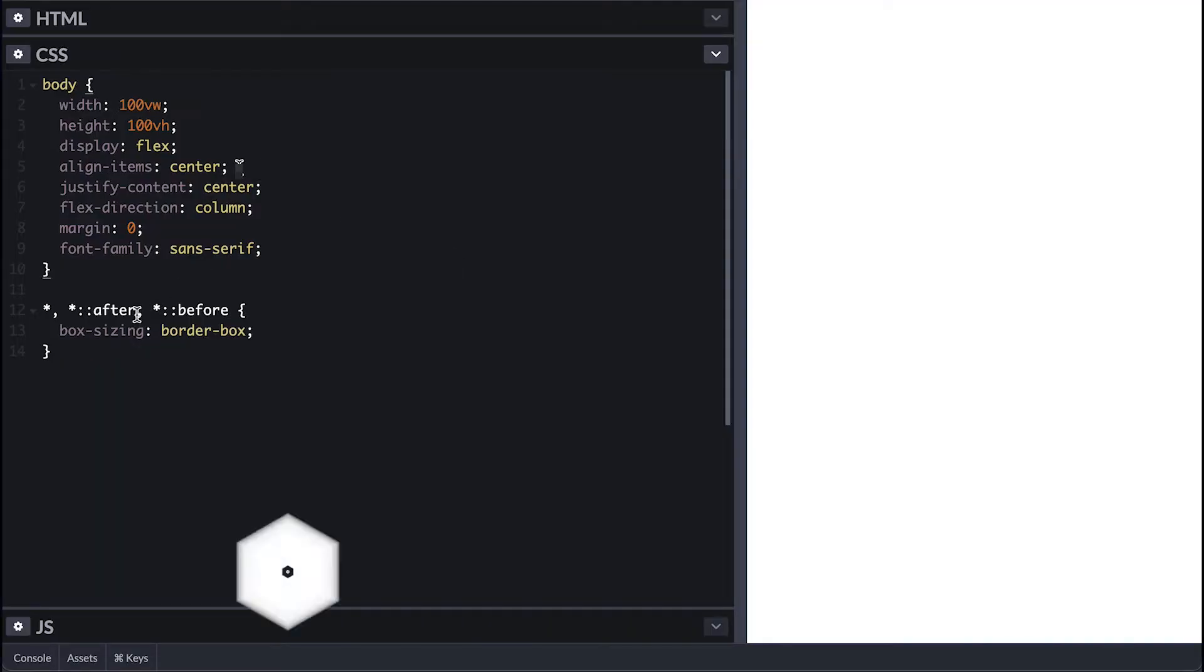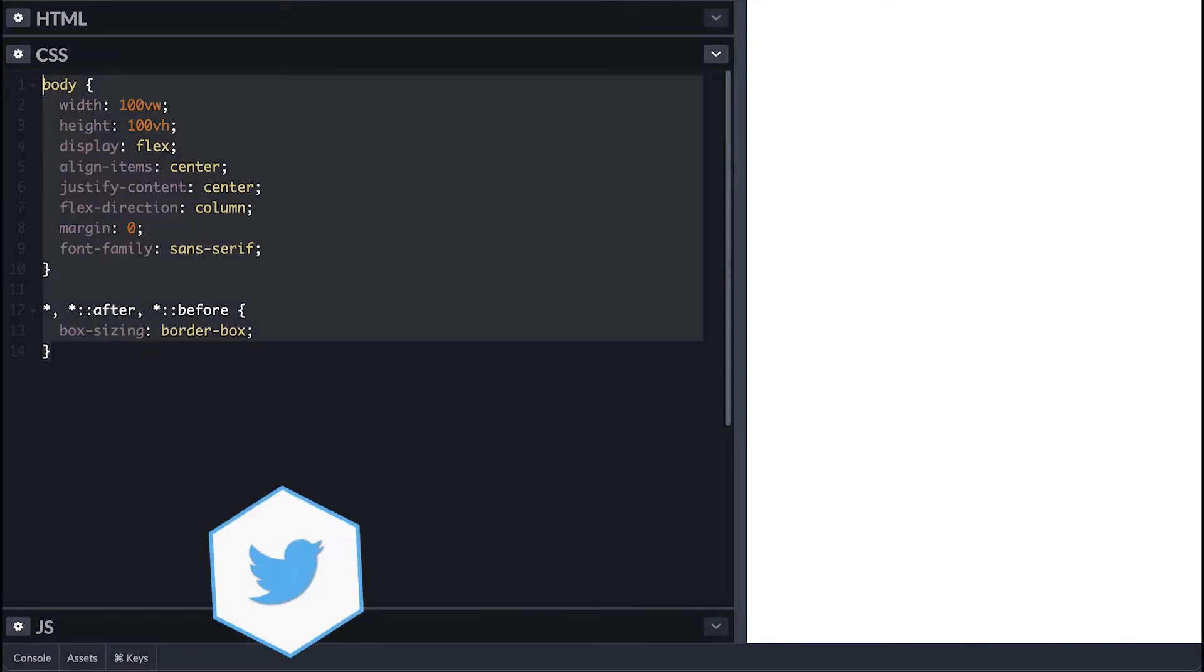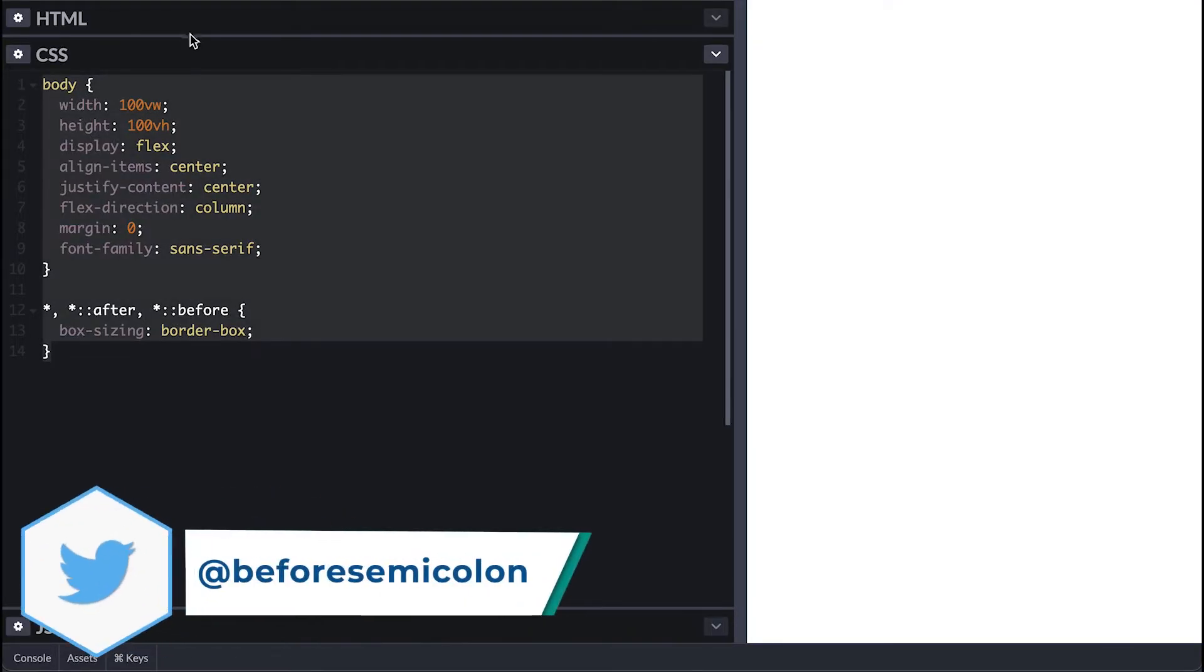I have here a simple style for the body to center things vertically and horizontally with display flex, and as usual I box-size border-box everything.